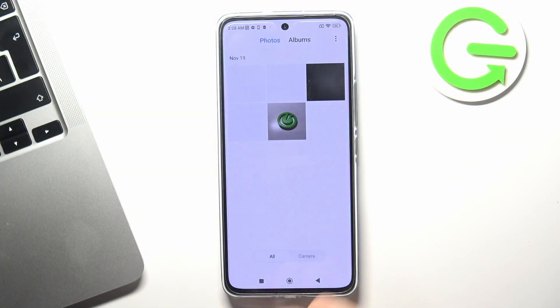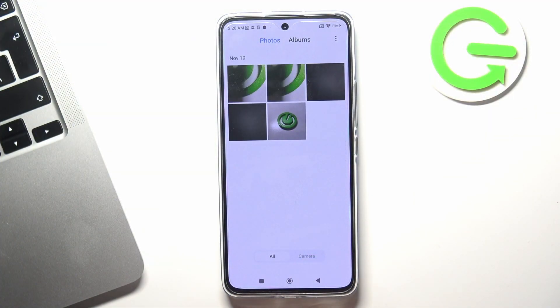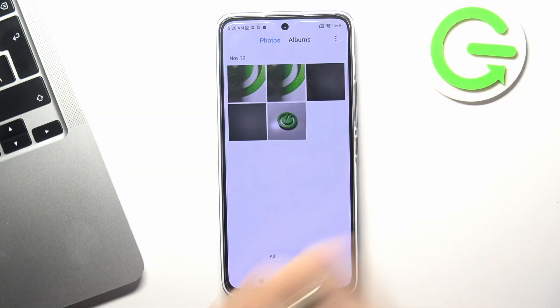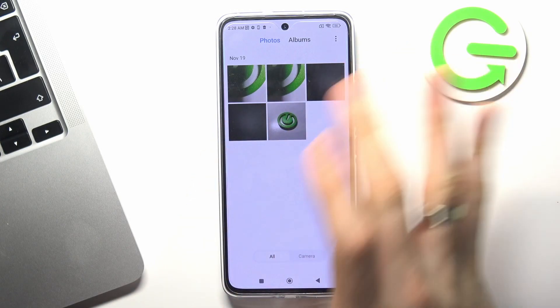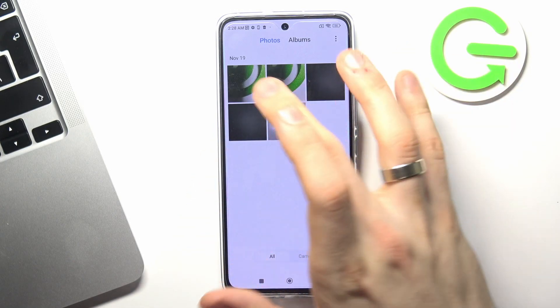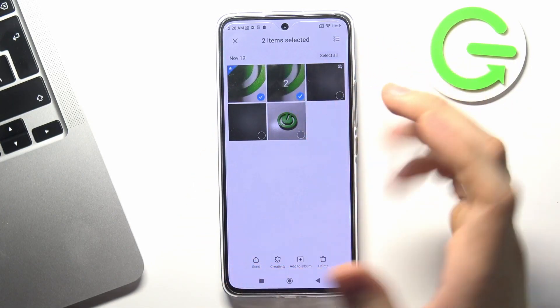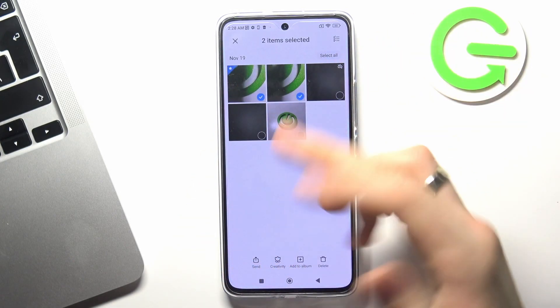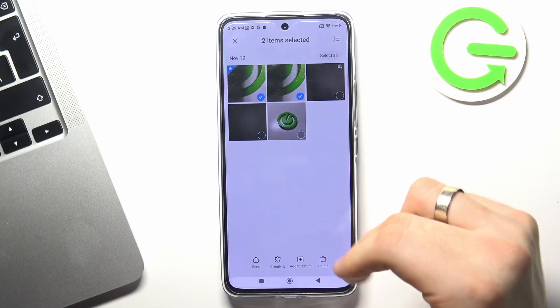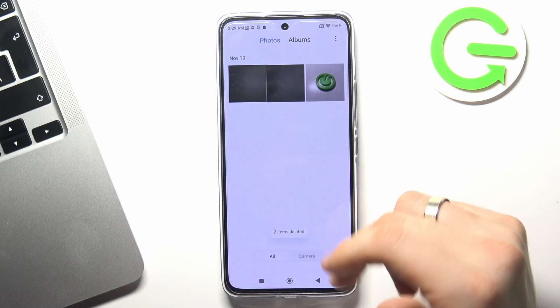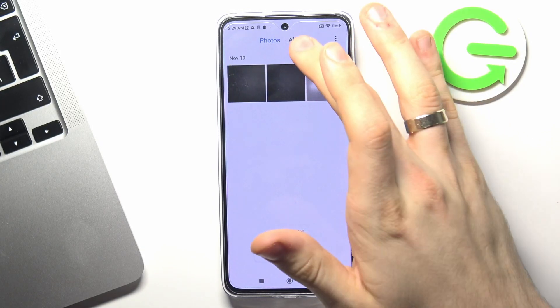Firstly, open your gallery. As you can see, here I have my photos. If you want to delete photos, just select the photos you want to delete, click delete, delete — great.